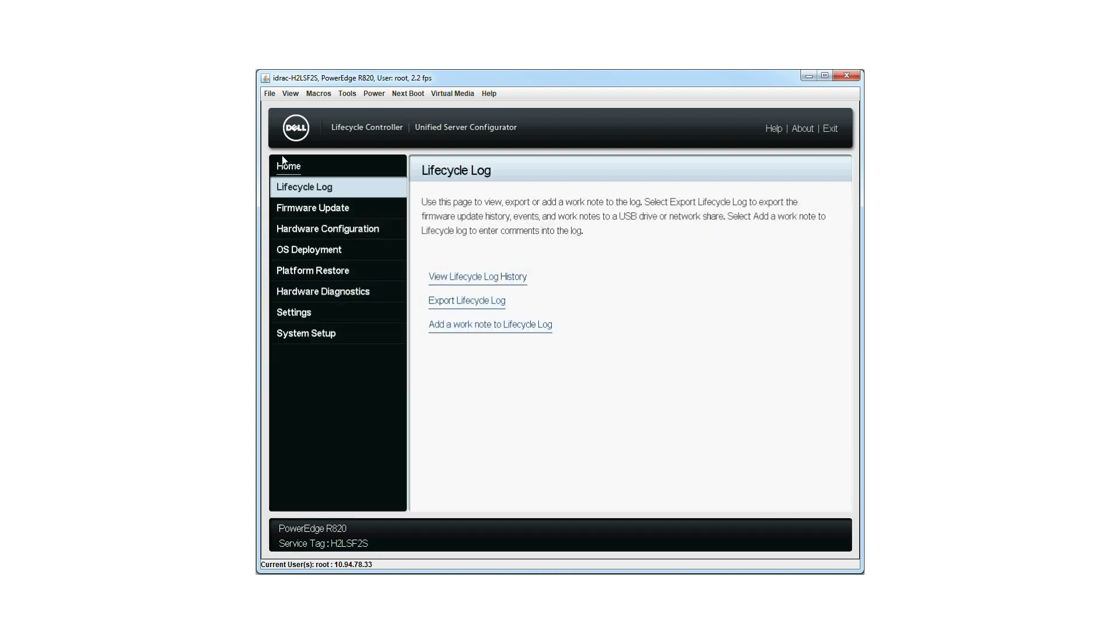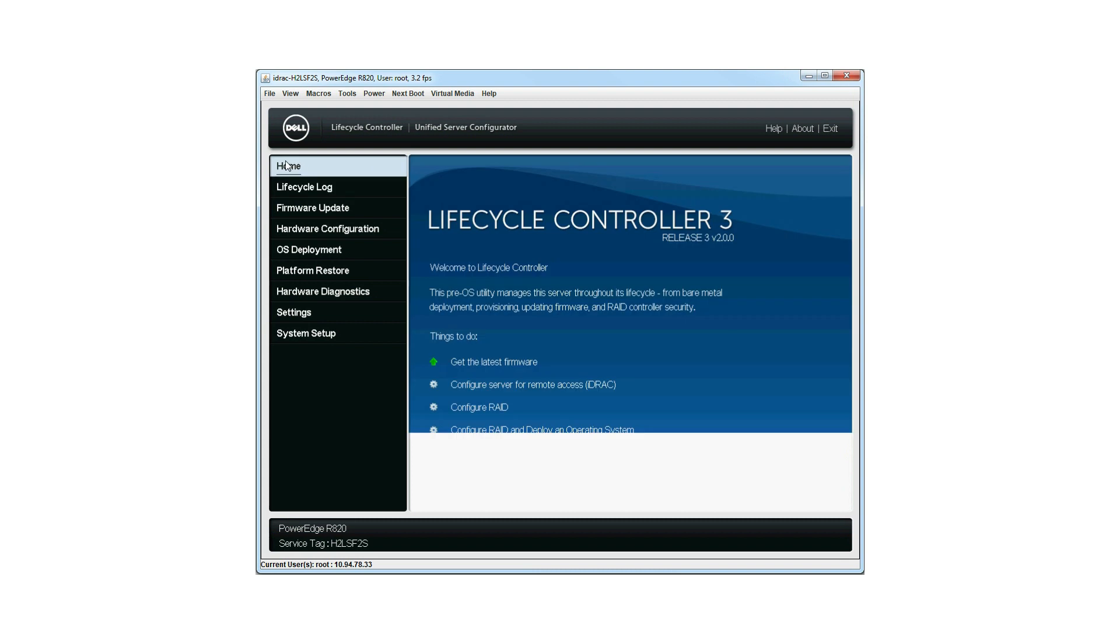For more information on the Dell Lifecycle Controller, visit dell.com/techcenter/LC.